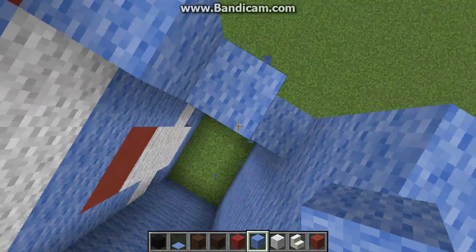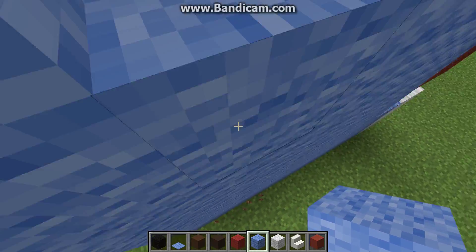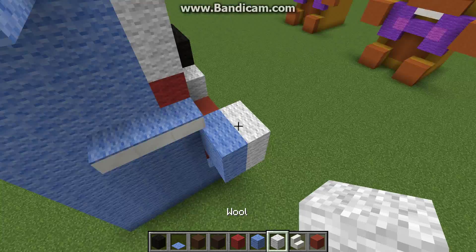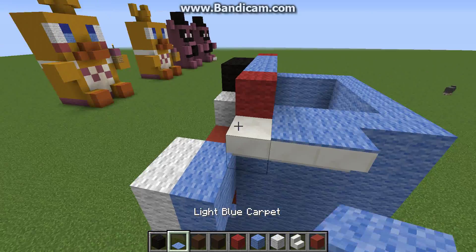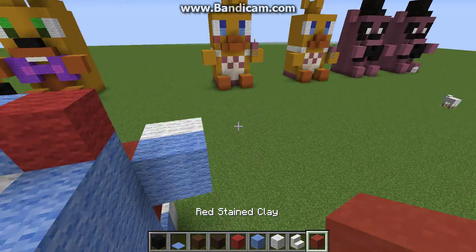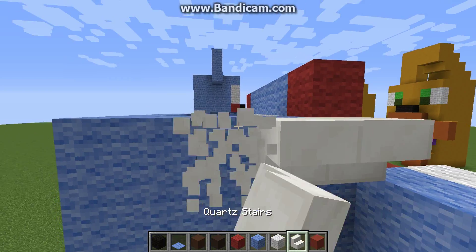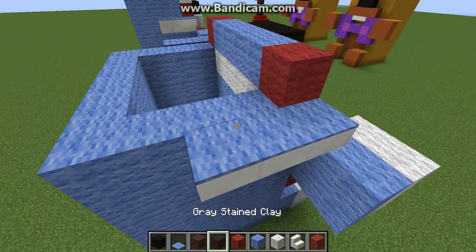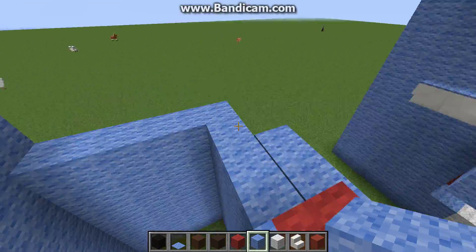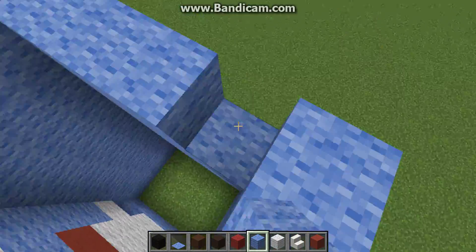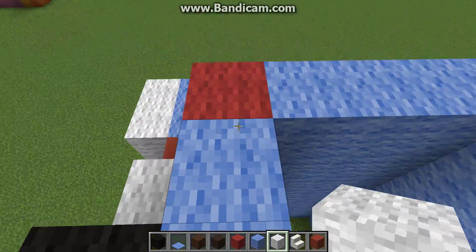Now for this next part, we're going to need more stairs — more quartz staircases — and light blue carpet. So go like this and place the light blue carpet on top. Do it to the other side. Now you can go like this and fill the rest of the head on. Now, this kind of looks a bit weird, but I couldn't find another way to improve it.